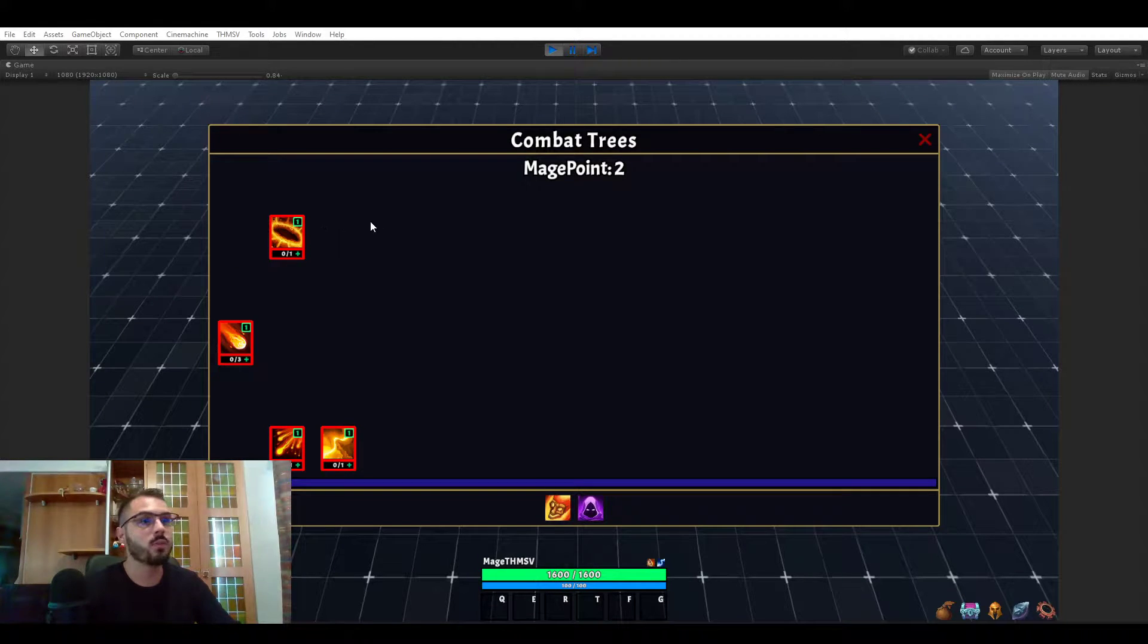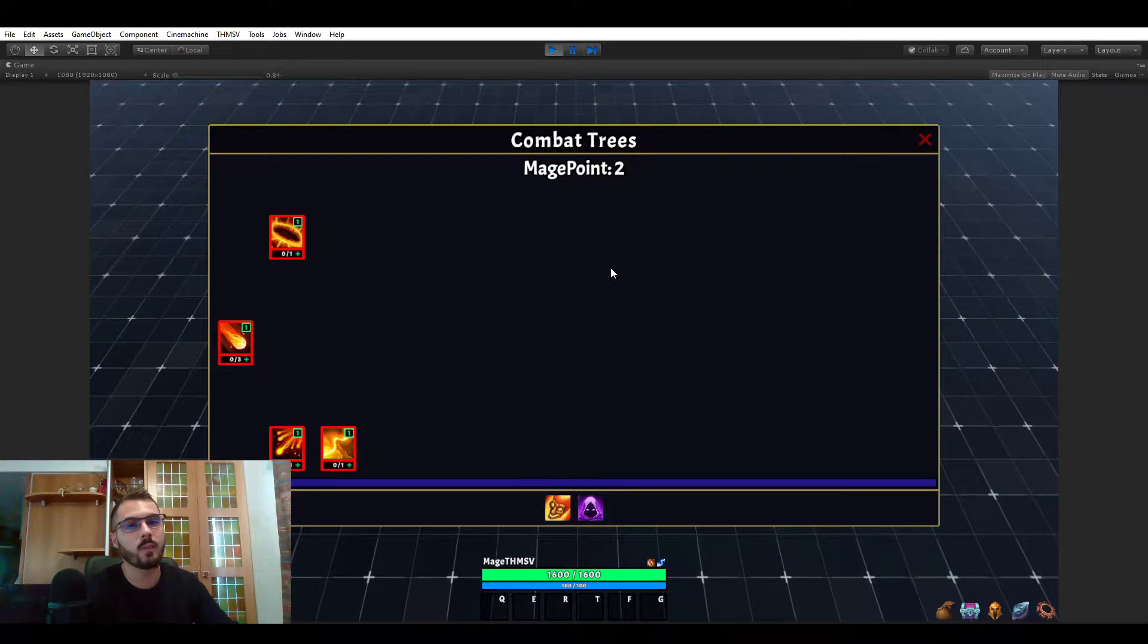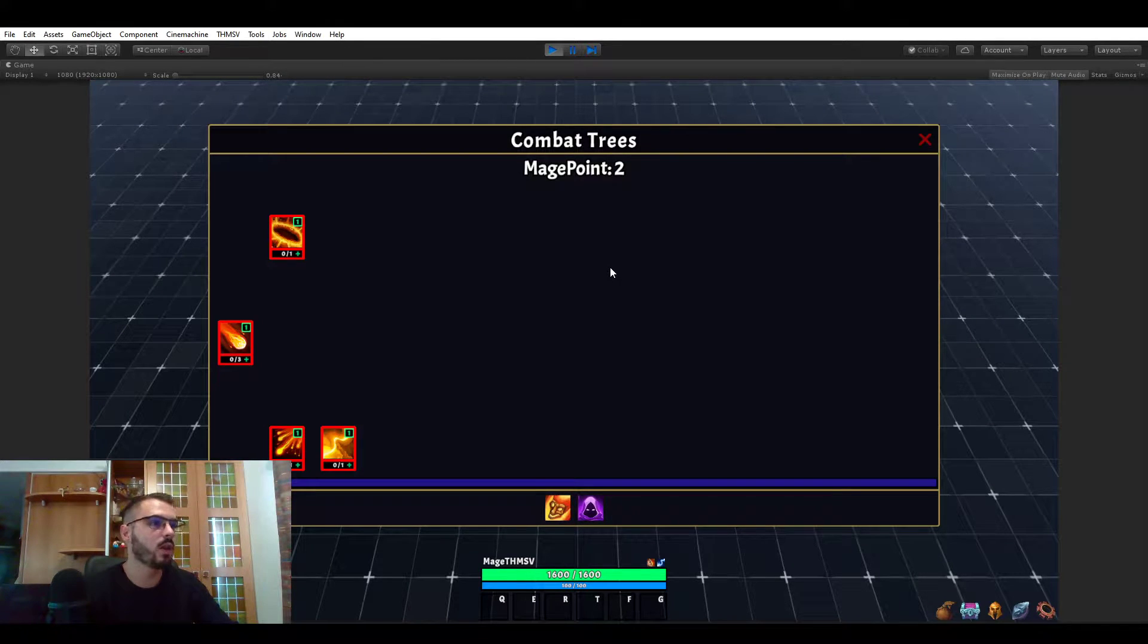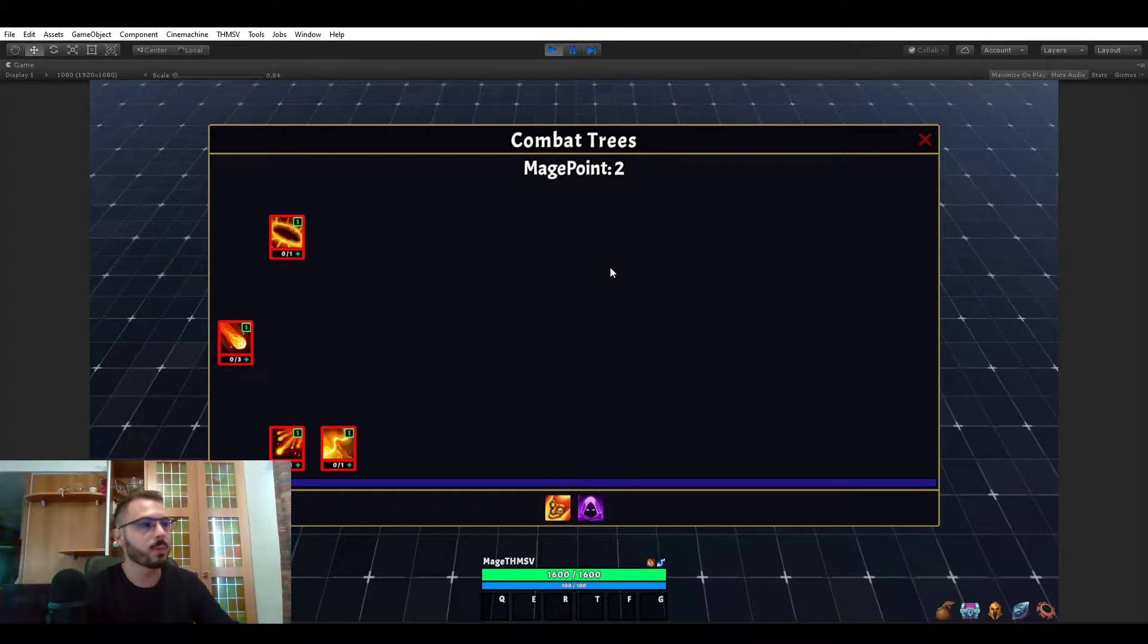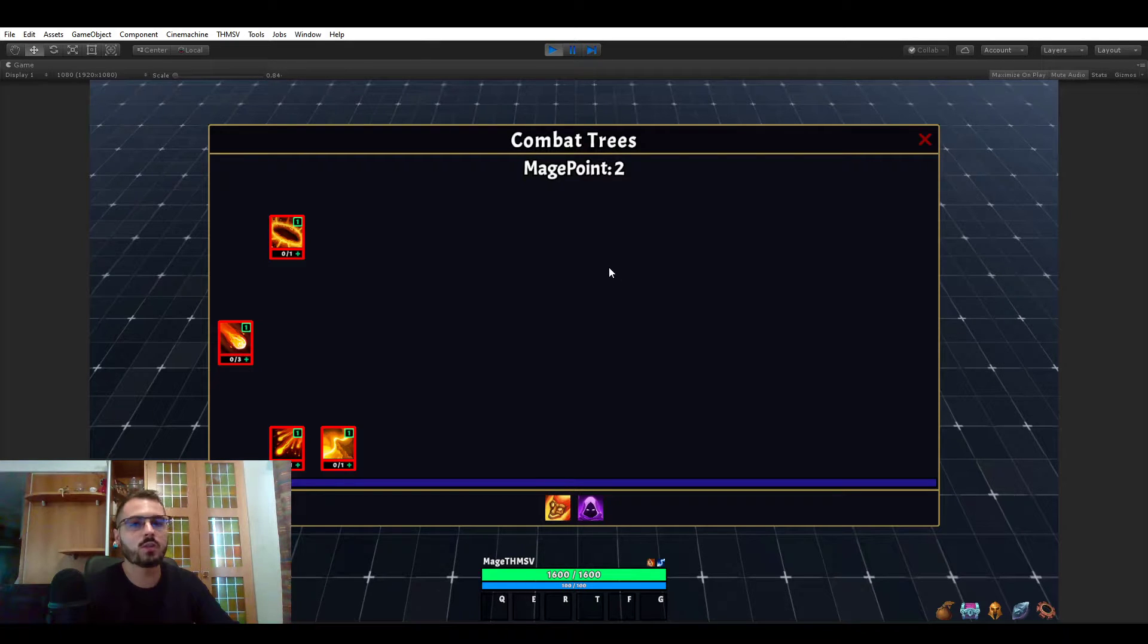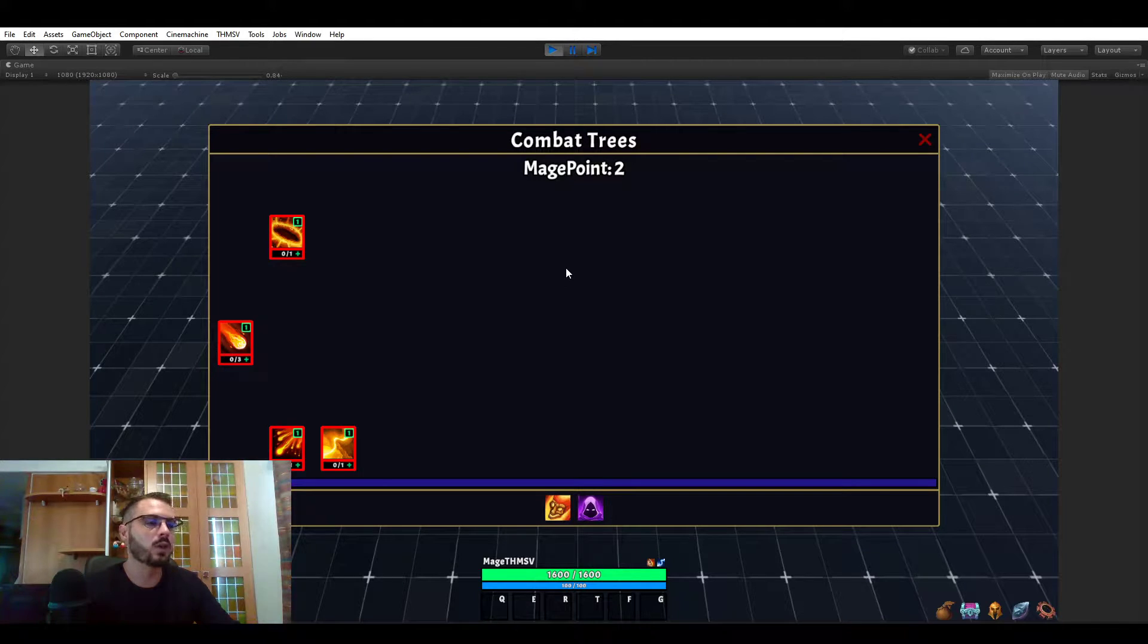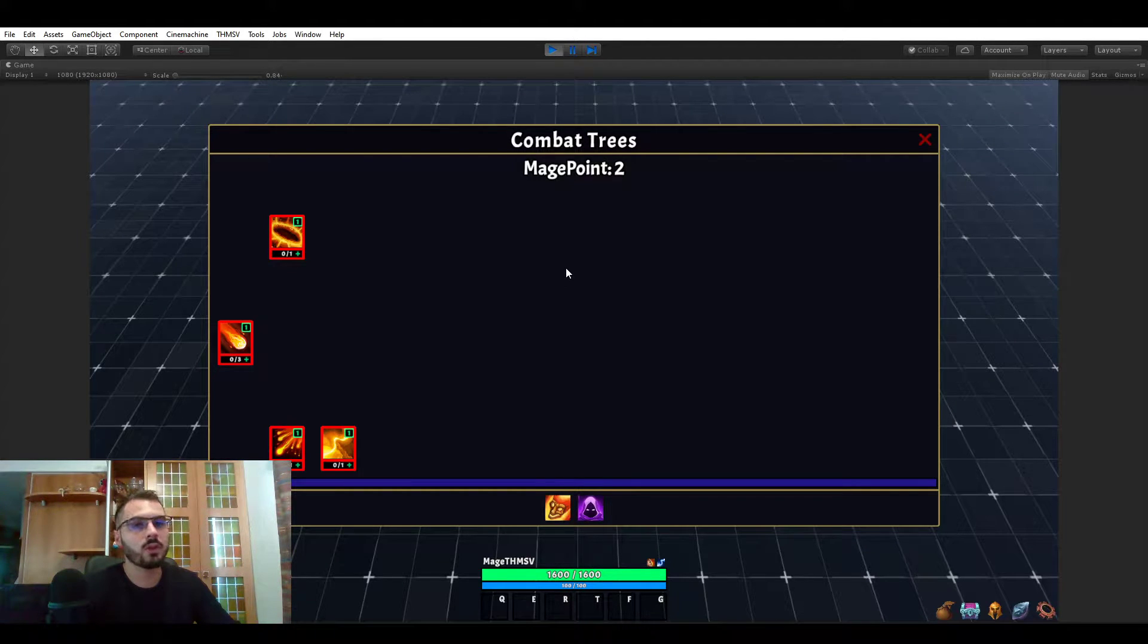Hello everyone. This is probably my favorite video to do so far because this is my favorite system in RPGs and MMORPGs. We're going to be talking about trees, not only combat trees. In this video I'm actually going to be focusing on combat trees, but in RPG Builder you will have combat trees, gathering trees and crafting trees.